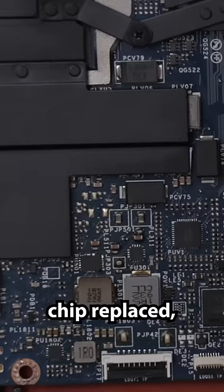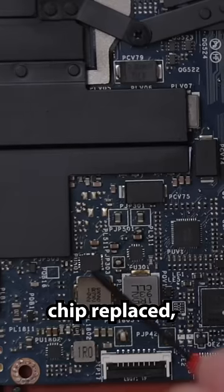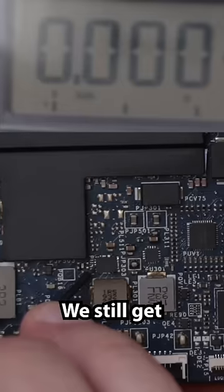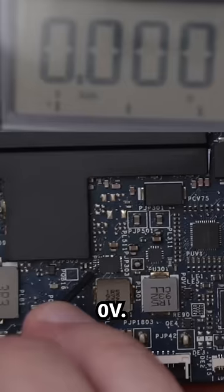And now with that chip replaced, let's check it again. We still get 0 volts.